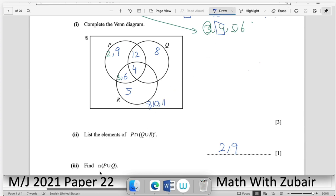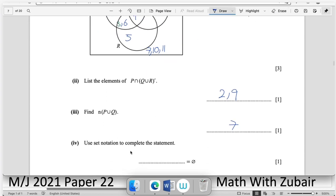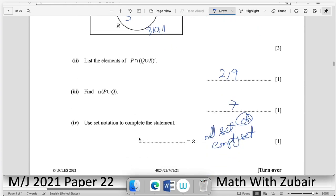Find n(P ∪ Q): count all elements in P and Q — there are 7 elements in total. For the set notation statement, the empty/null set symbol indicates that a particular region (R ∩ Q, excluding the part intersecting P) is empty, so that intersection with P's complement is the null set.